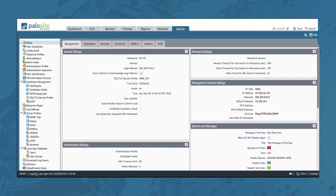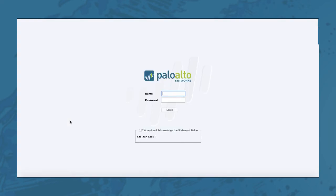All done, and let's log out to see what the outcome is of this configuration change. Let's try to log in again. Notice that I am unable to click the login button. Before I can do that I need to acknowledge this login message right here. This enables the login button and now I am able to log into the firewall.